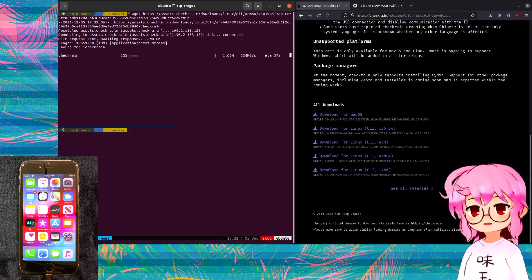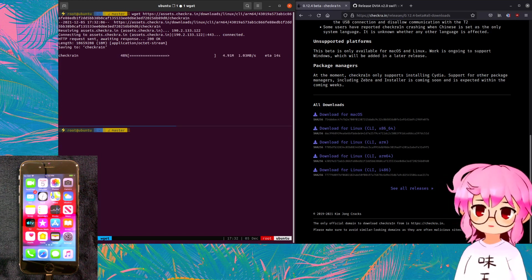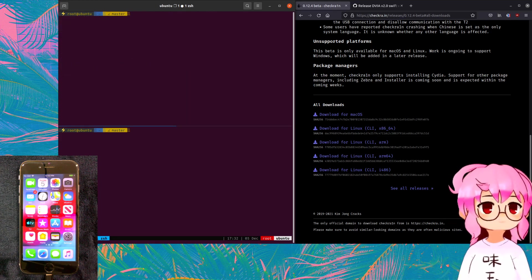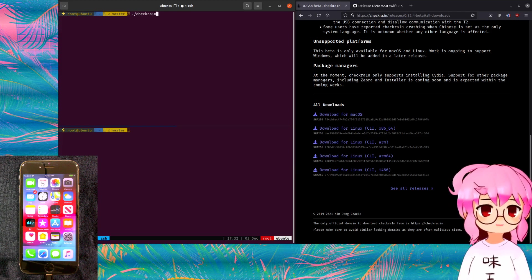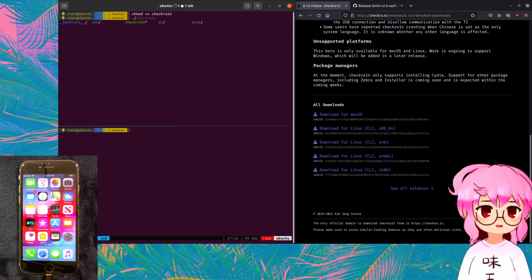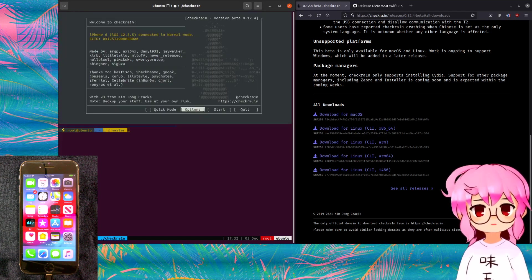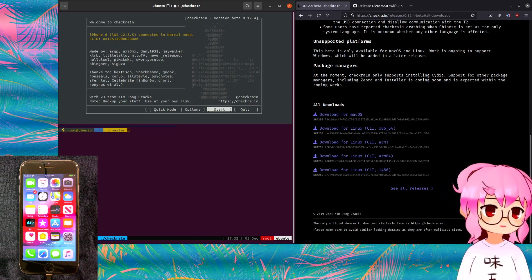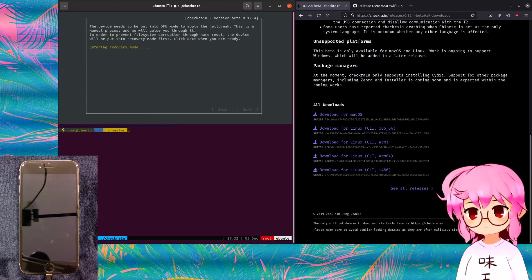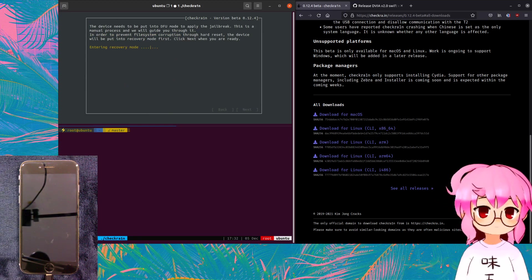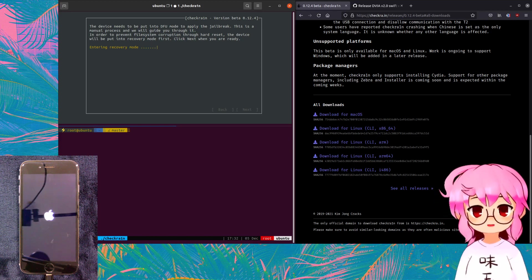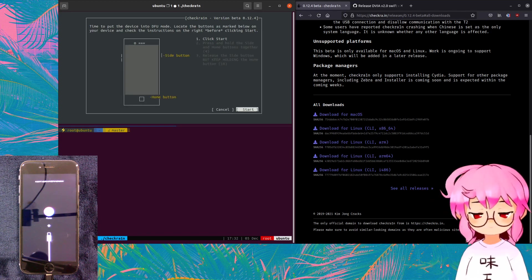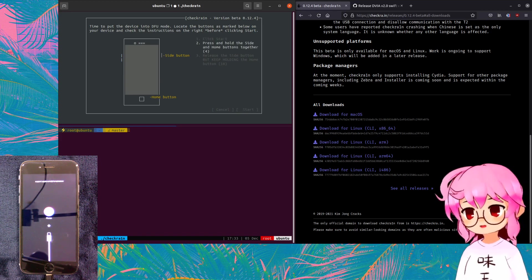And after we get jailbroken, we're going to be installing Cydia. What Checkrain does for you is it installs an app that allows you to then install Cydia. And then we're going to be adding some sources to Cydia that are going to make it so that we can install Frida and AppSync Unified and Filza, which are then going to allow us to install unsigned apps. And right now we're just entering recovery mode.